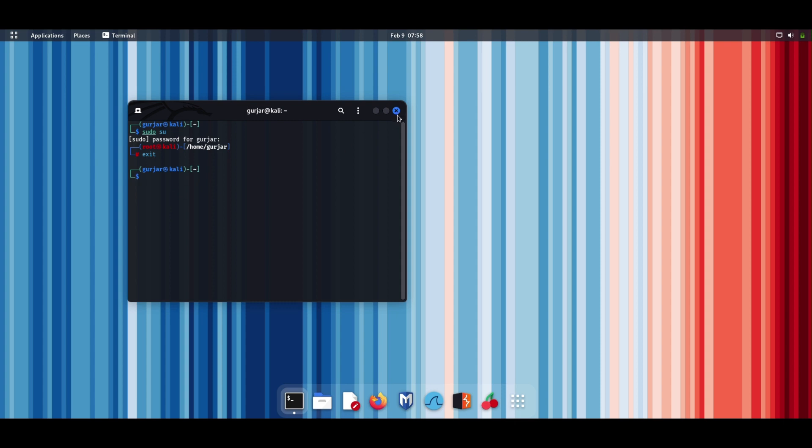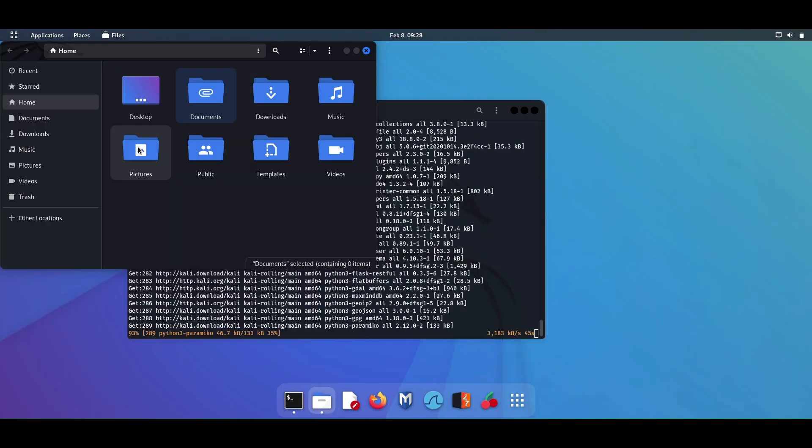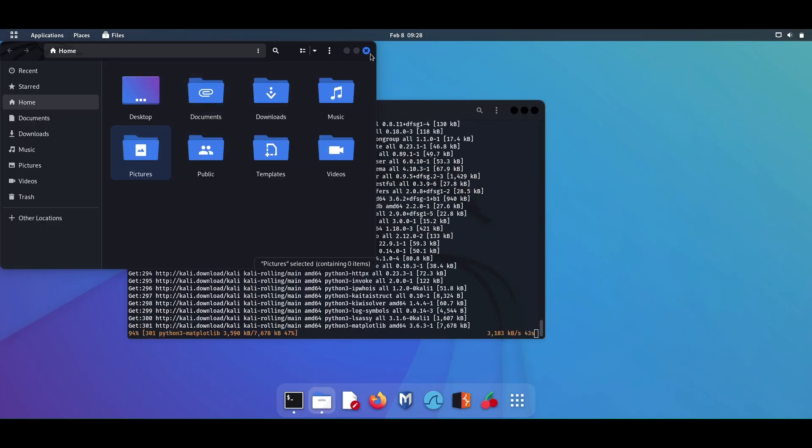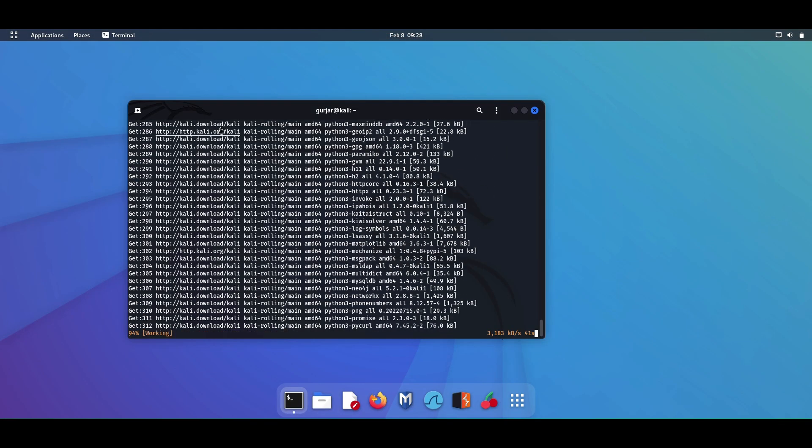Remember, root access is a powerful tool, but it should be used with caution. Always be aware of what you're doing before making any changes at the root level.